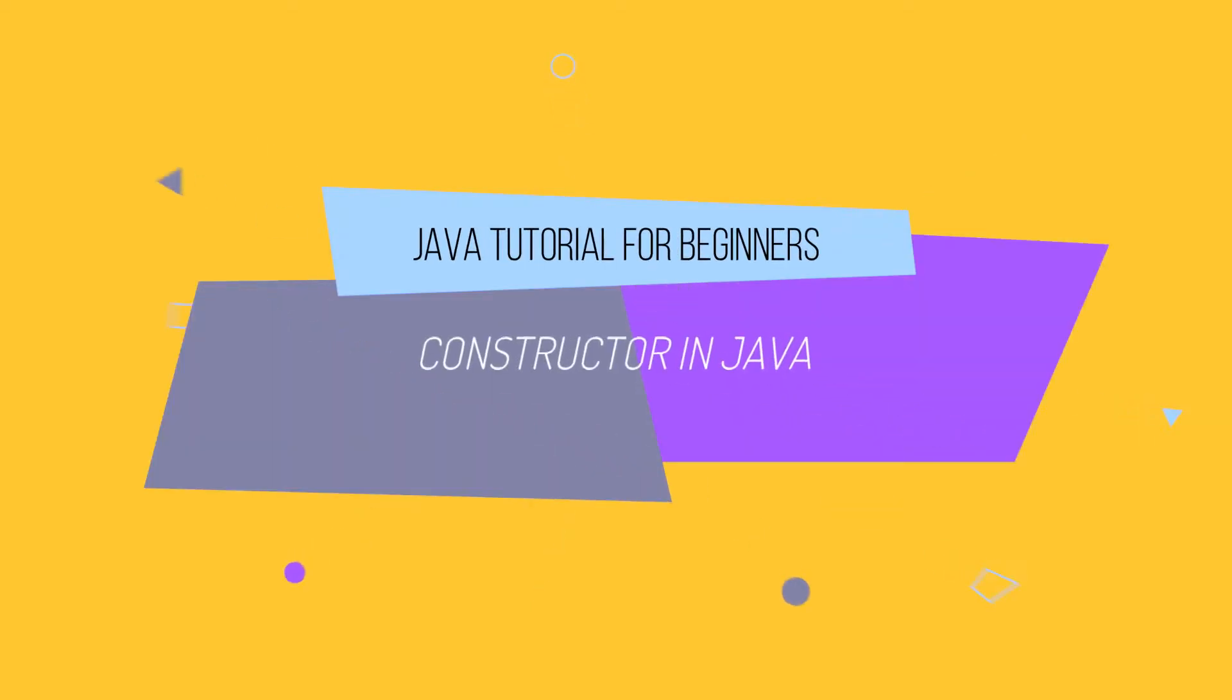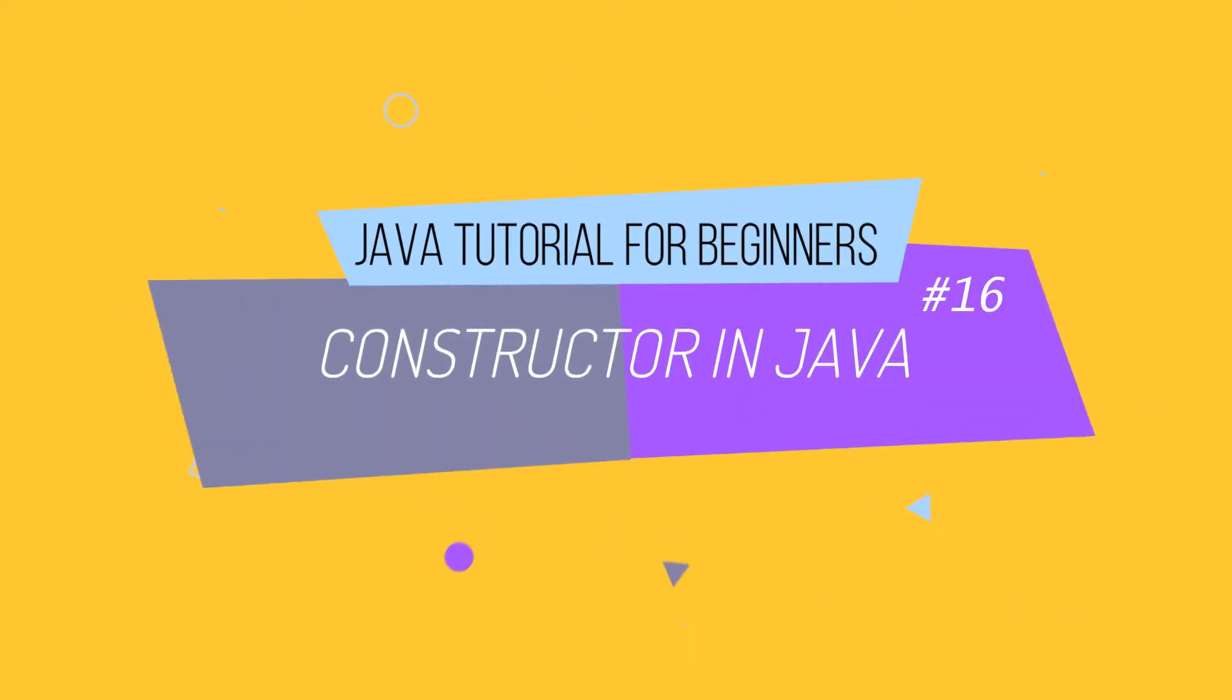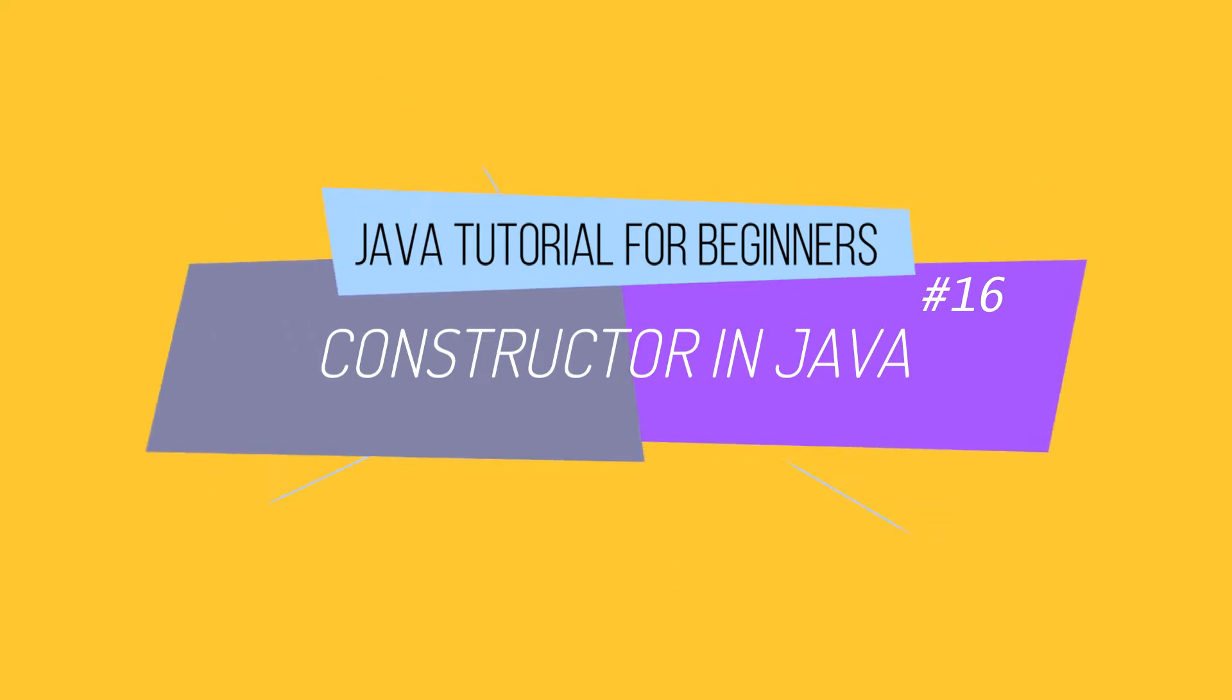Hello guys and welcome back. In this video we will learn about constructor in Java. So let's get started.